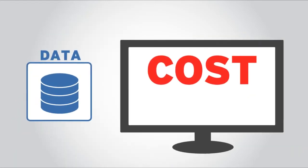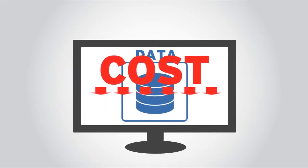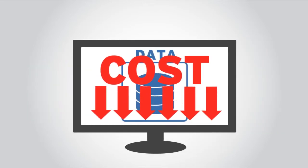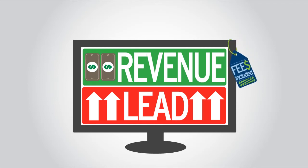We use your historical data to show how we will generate more revenue or leads at a lower cost to you, our fees included.